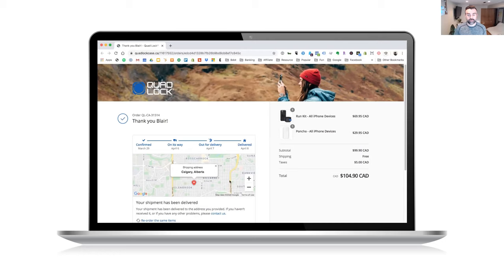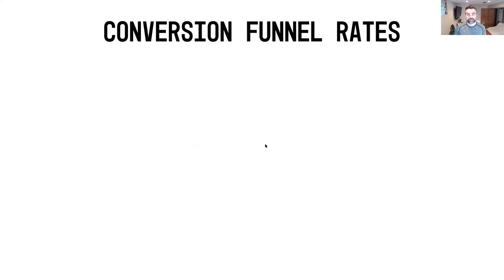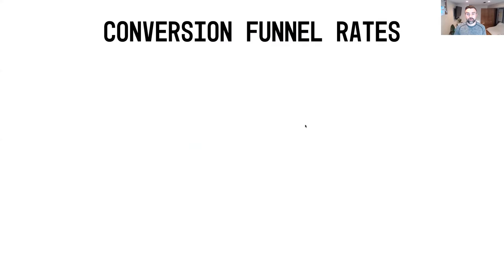From there I became an official Quad Lock customer. I bought this product a couple of weeks before this challenge started and it arrived just after the challenge had started — took a couple of weeks but I was very happy with the product. I've been using it for running for the last few weeks and it's turned out really great.